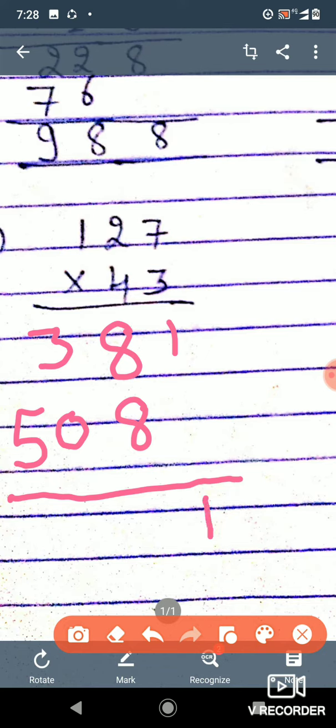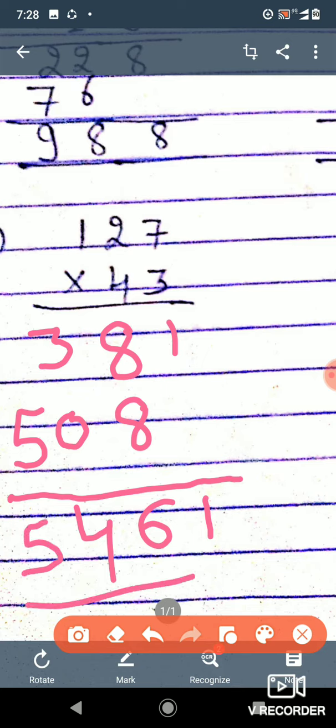We will add the numbers — we write 6 here and there will be 1 carry mark. This 3 and 1 becomes 4. And here, this one is 5. So our answer is five thousand, four hundred and sixty-one. Is it clear?